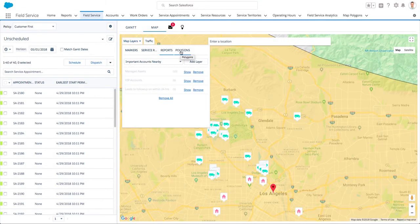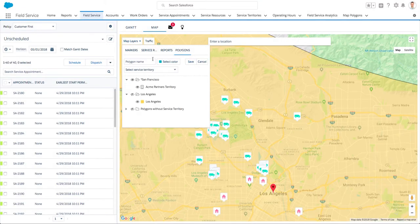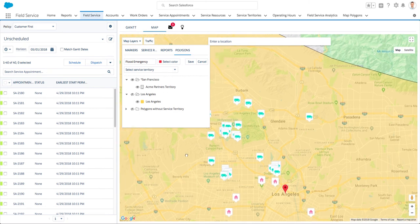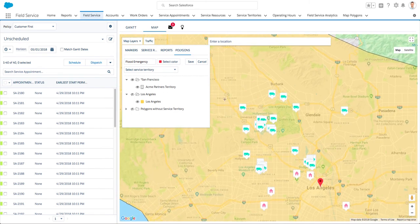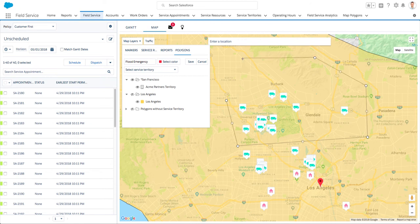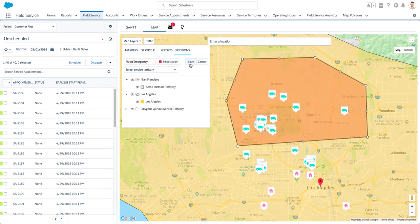Polygons make bulk actions on the map possible. For example, in case of a flood, dispatchers can circle the area and with one click set all service appointments in the area as in jeopardy or unschedule them altogether, thus triggering the right processes to handle the situation.